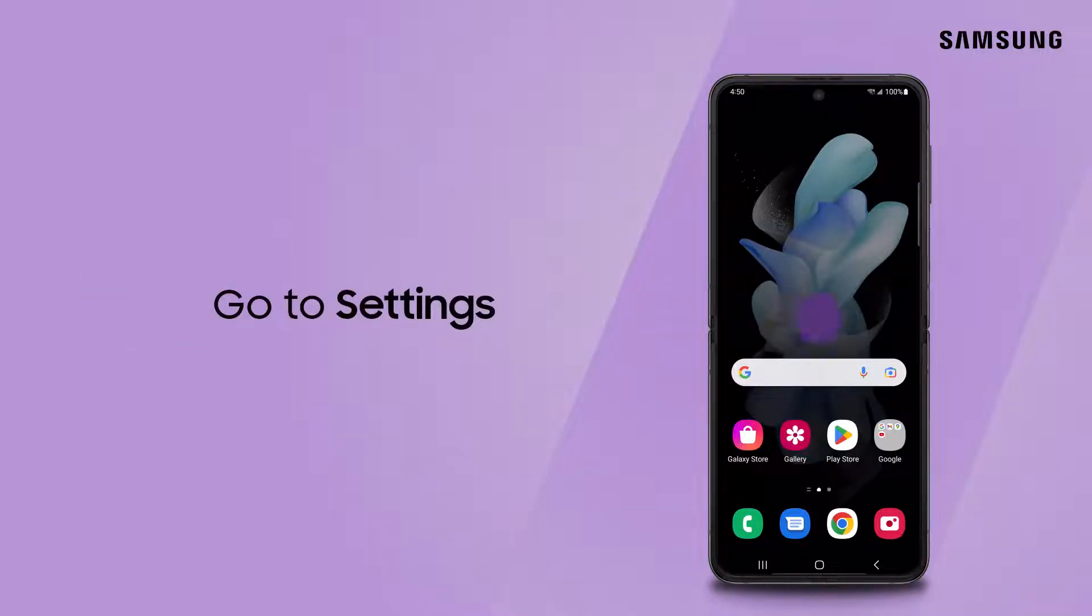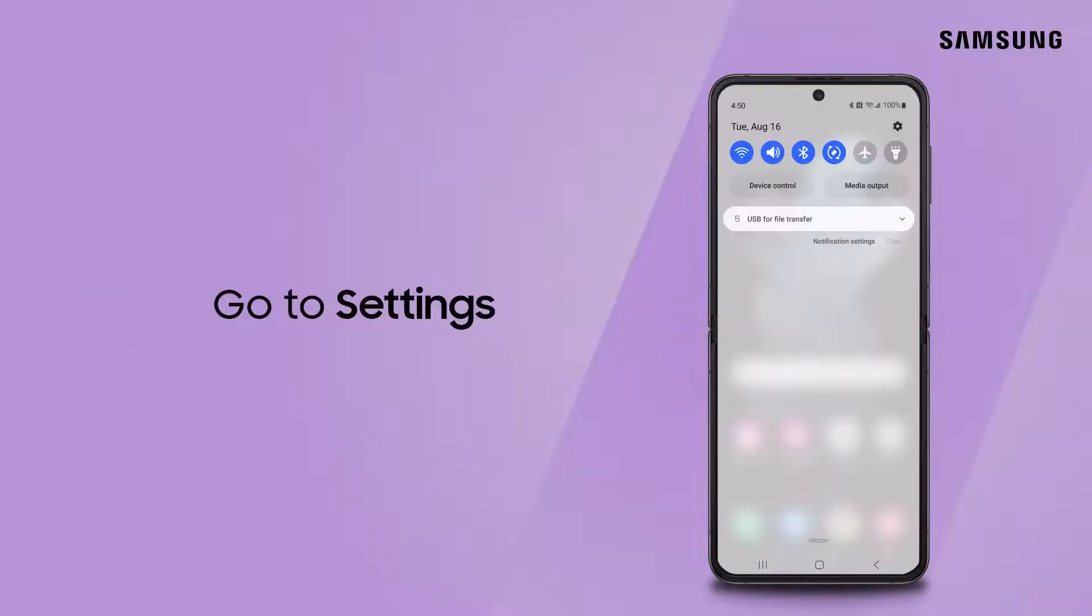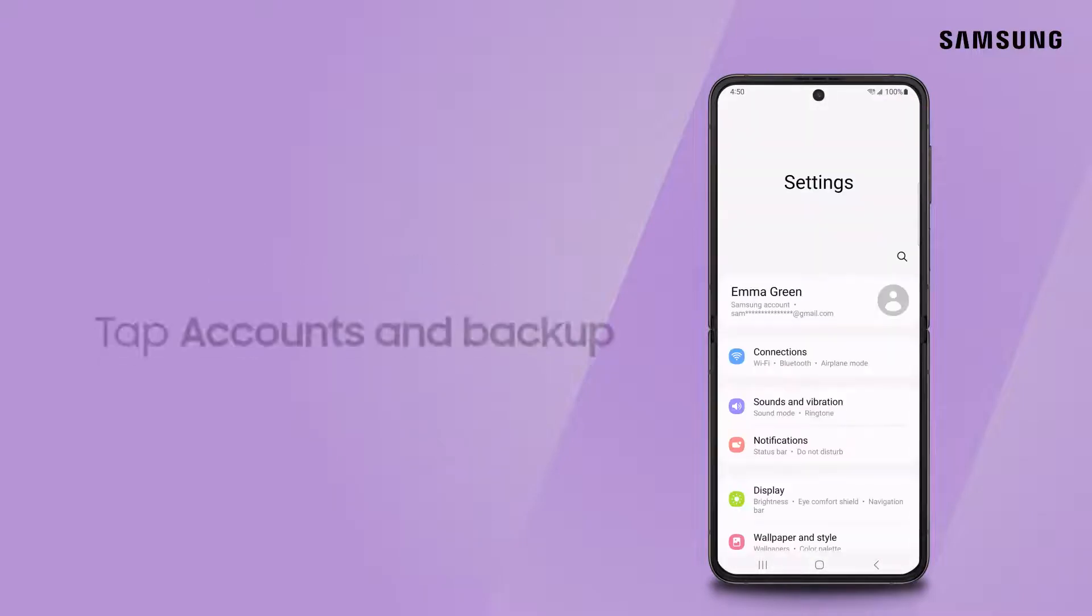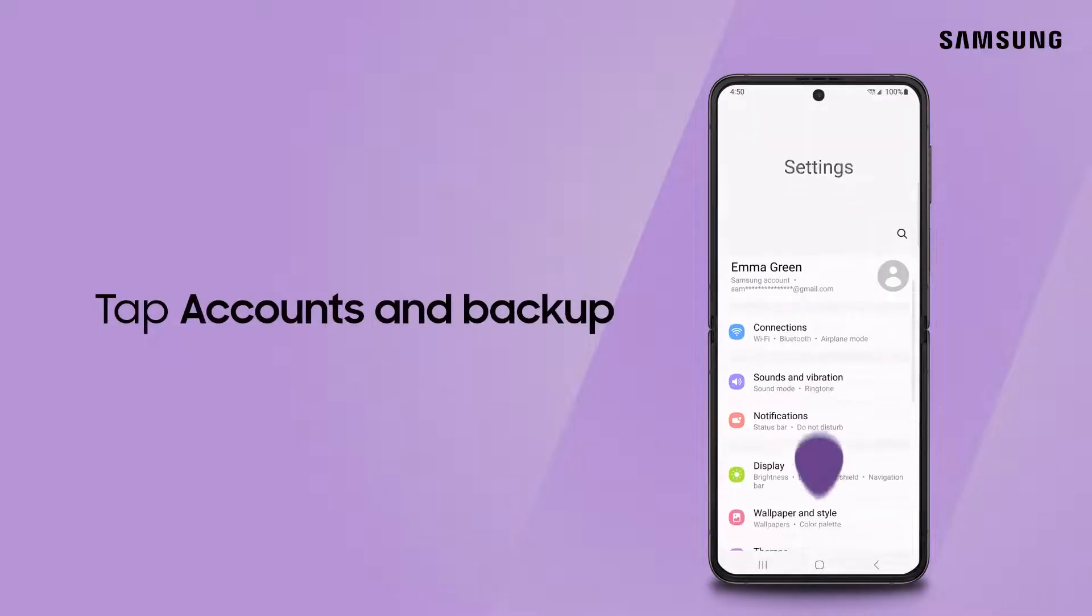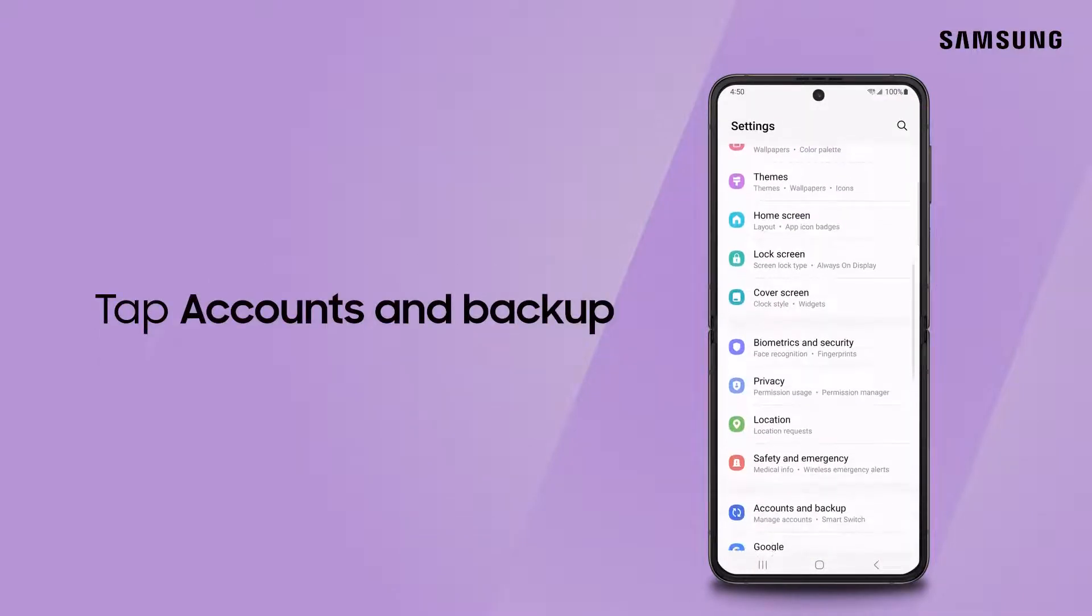To do this, go to Settings, then tap Accounts & Backup.